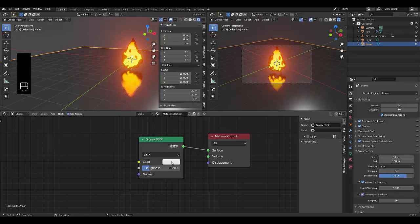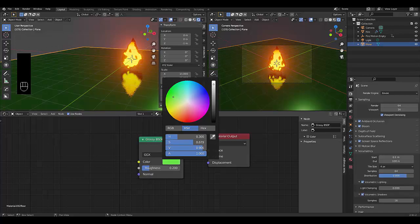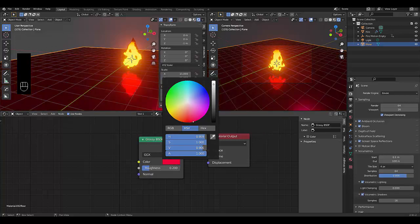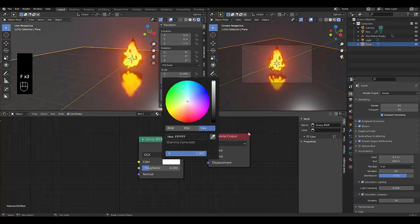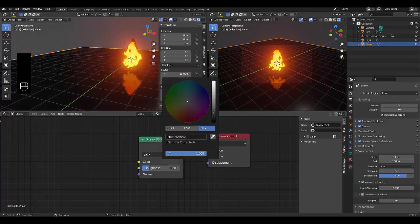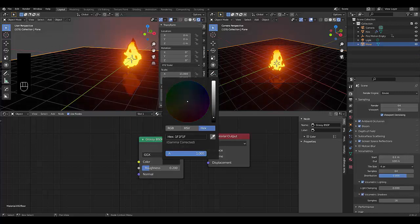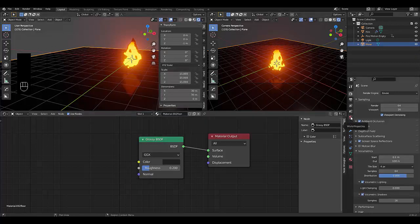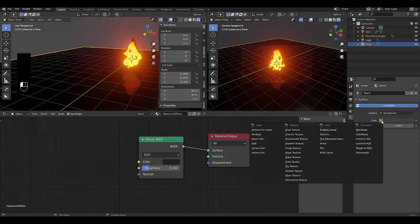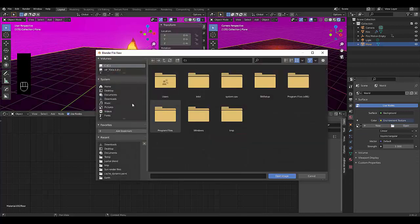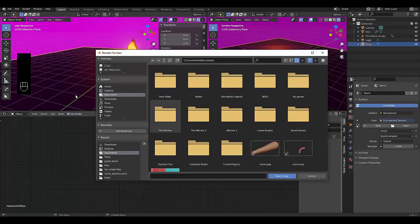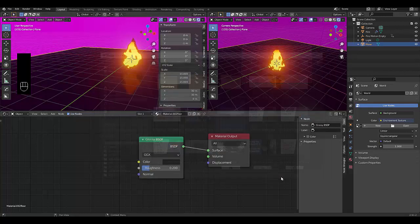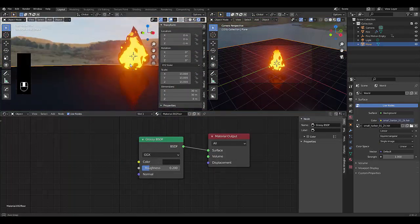Choose a color — I'll make it an off-black. Then go to World Properties, click on the color dot and change it to Environment Texture. Go to HDRI Haven for a free HDR image, or use any image you like. I've downloaded one — load it up. There we go, I'm quite happy with that.